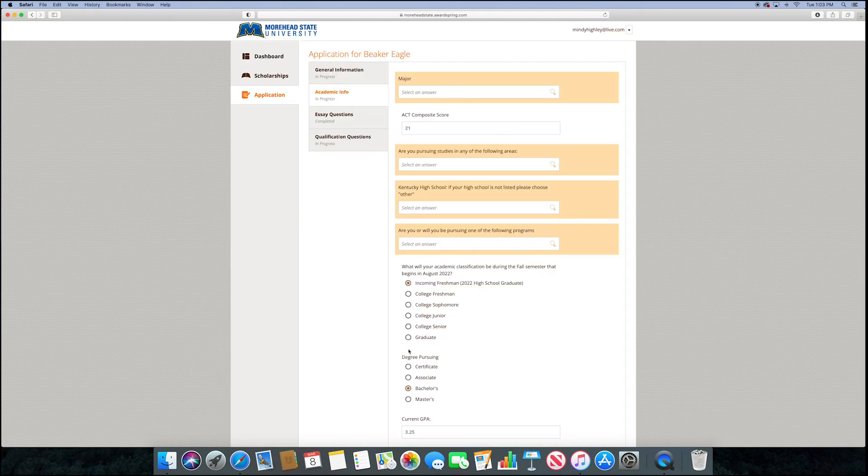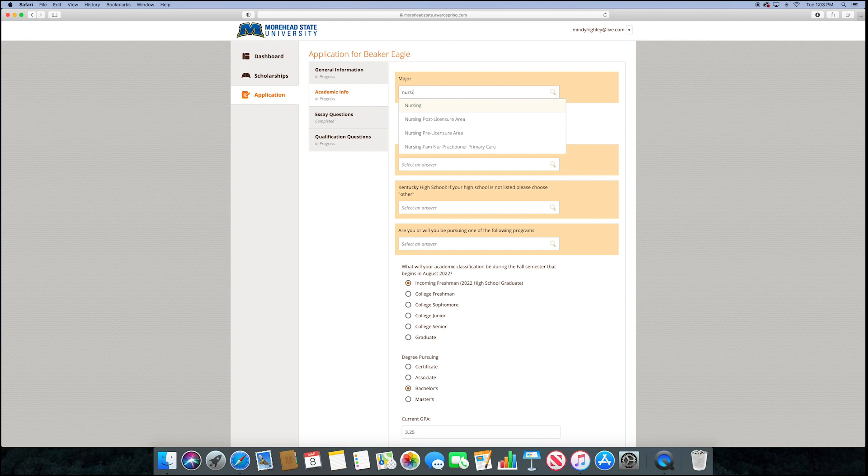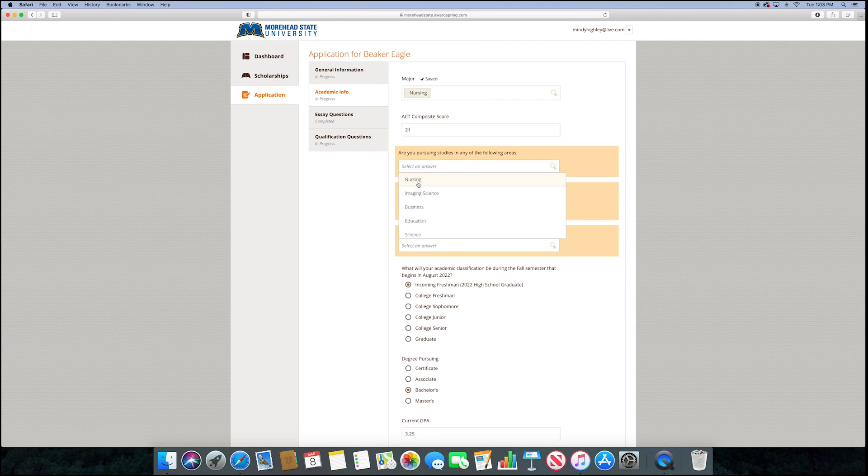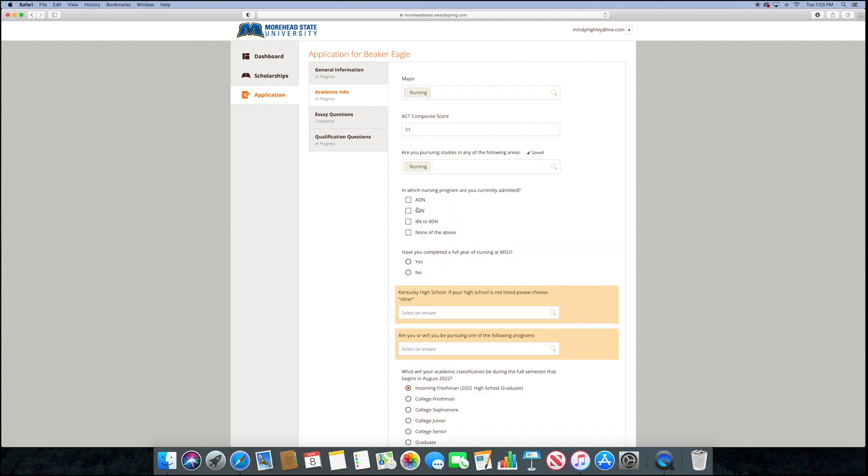Next, you'll enter in your academic information and answer some specific questions about your past education background and intended major.